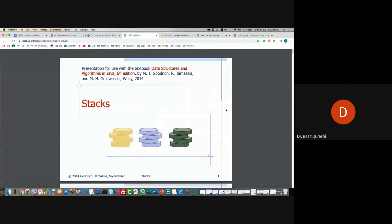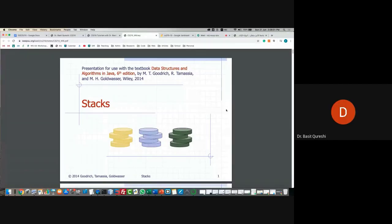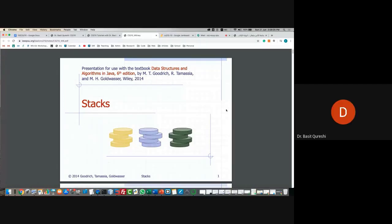Let's first talk about Stacks. A stack is a data structure that allows you to put data in a particular way. It kind of resembles an actual stack — a stack of coins, a stack of books.